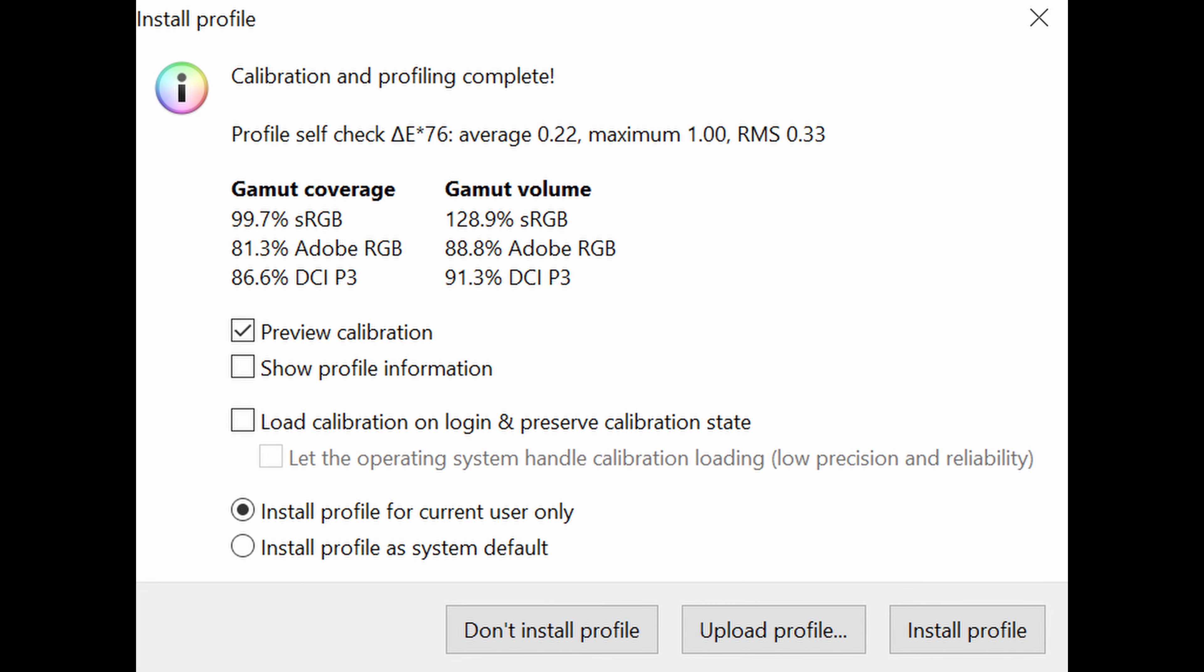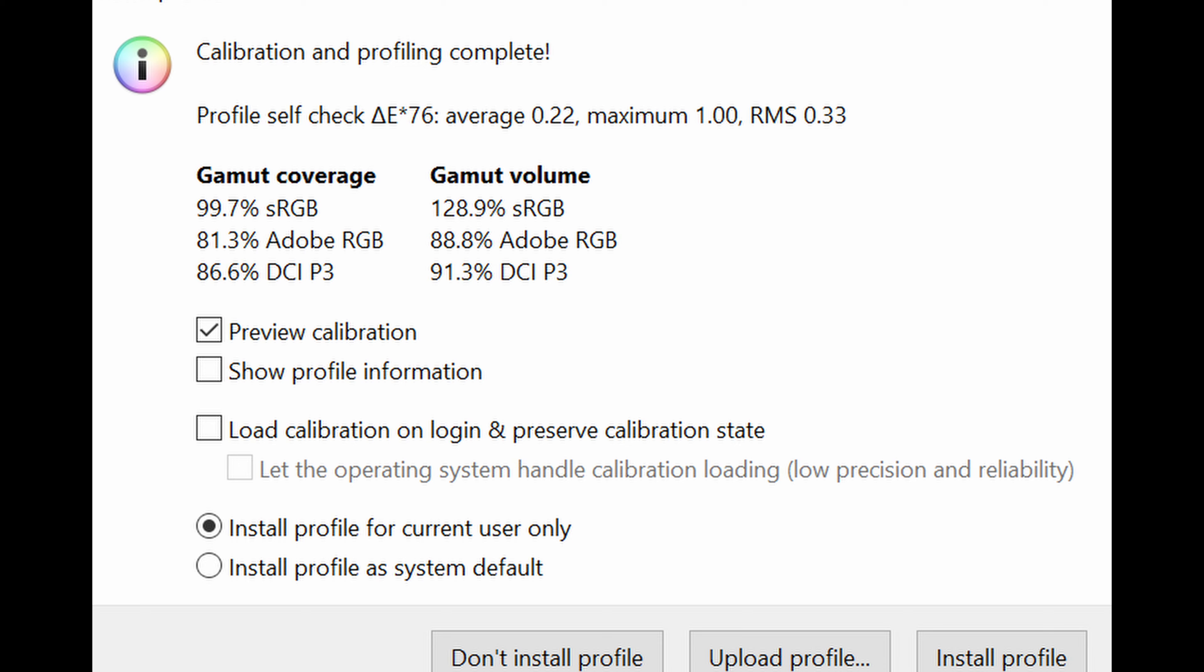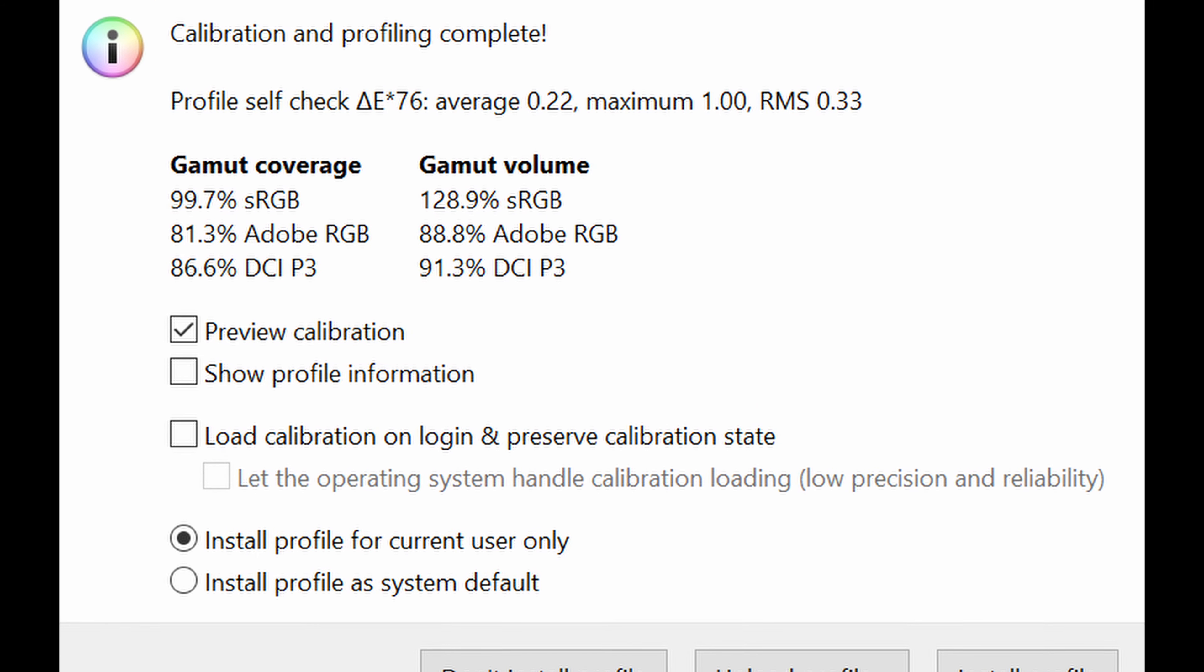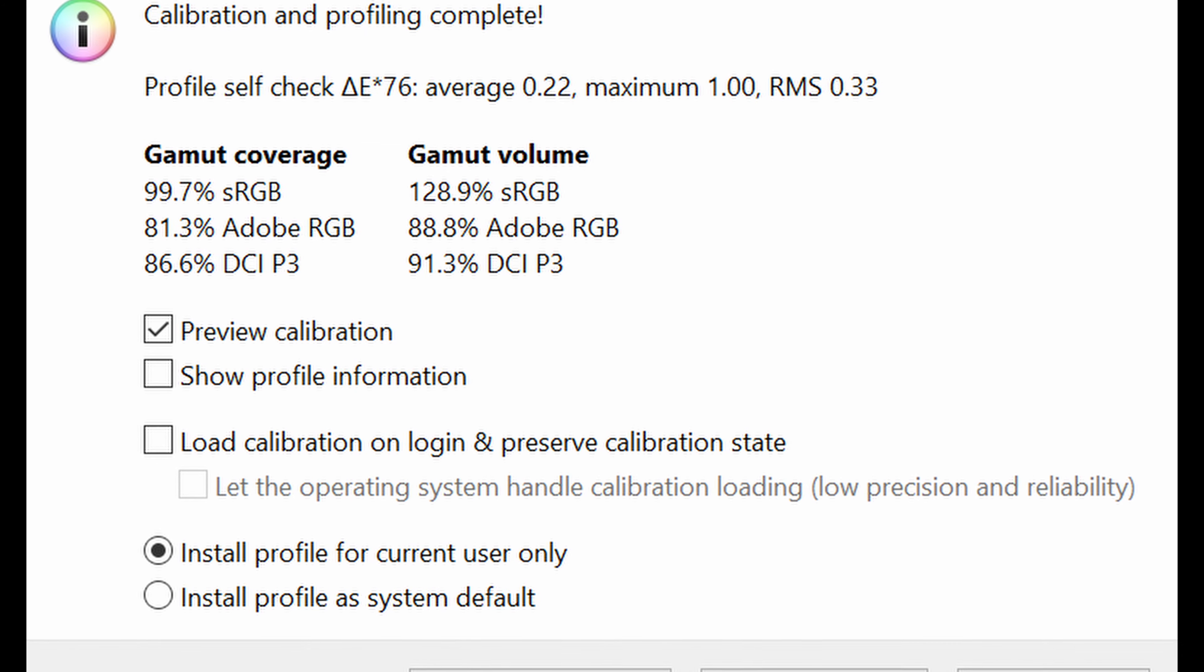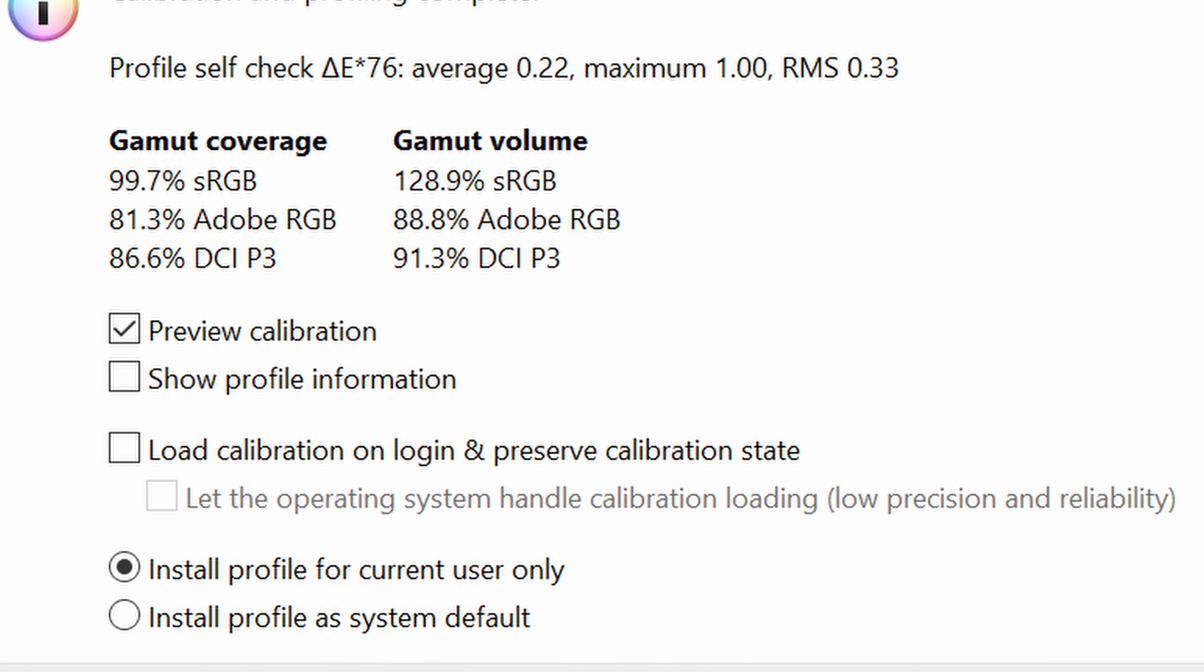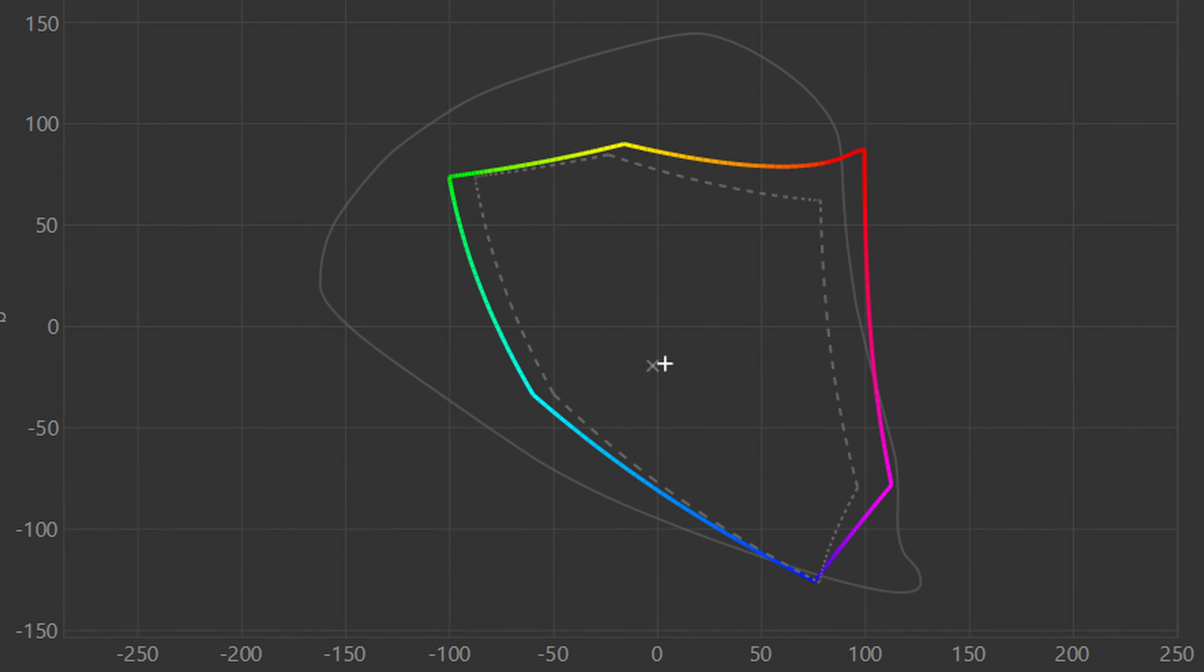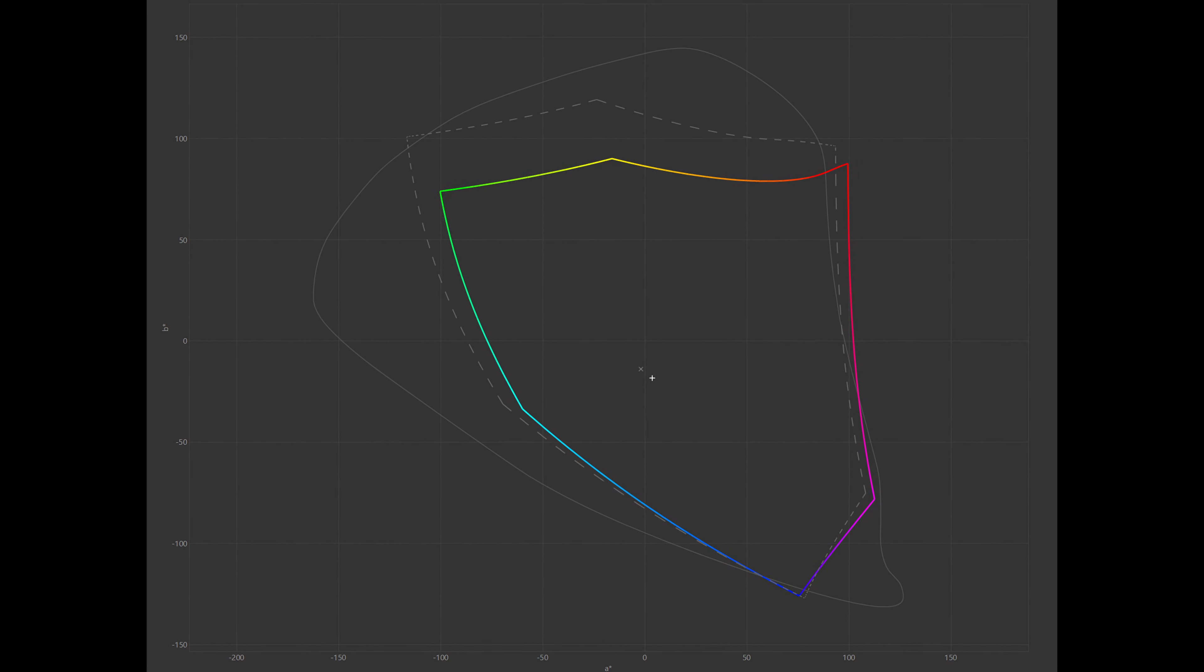Now when I put it across my Calibrite CC Display Plus Calibrator, I noted a 99.7% sRGB Gamma coverage and a 128.9% sRGB Gamma volume. As for DCI-P3 standards, it hits 86.6% and 91.3% respectively. Here you can see how it compares to the sRGB standards, and here you can see how it compares to the DCI-P3 standards.